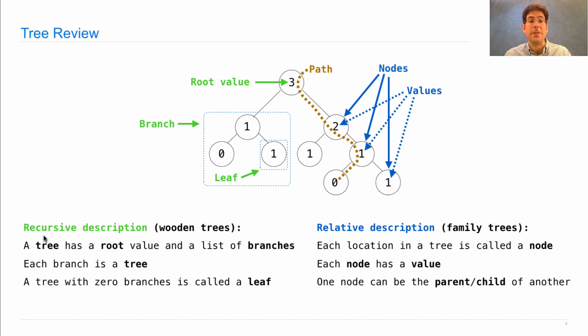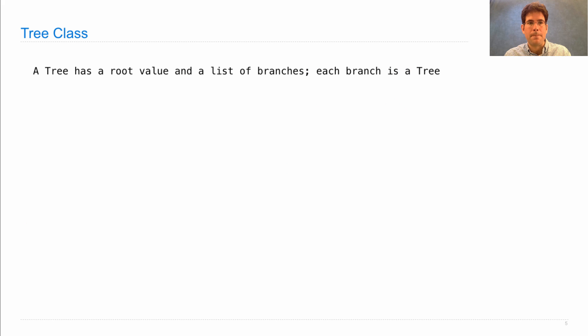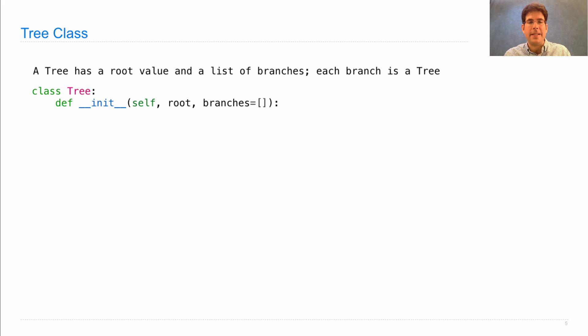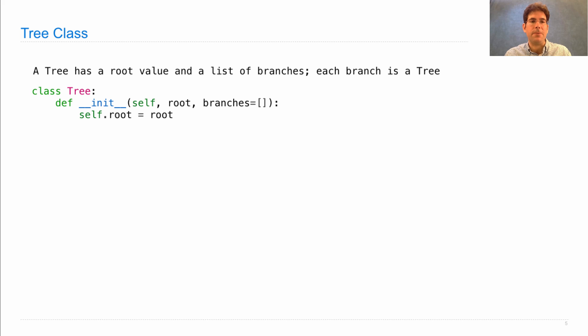But it's the recursive description that defines our implementation. So now we'll define a tree class. A tree has a root value and a list of branches, so we just define an init method that takes a root and some branches, which by default are empty, meaning that we can create a leaf just by passing it a root value.